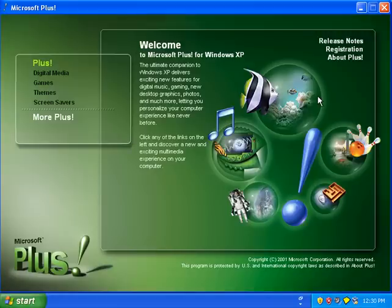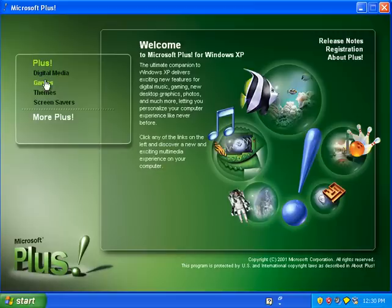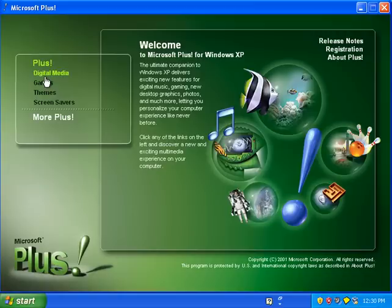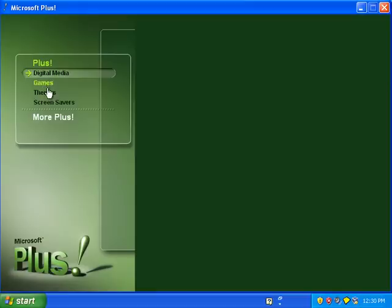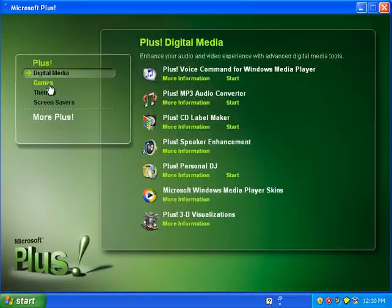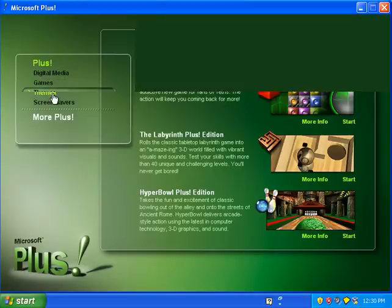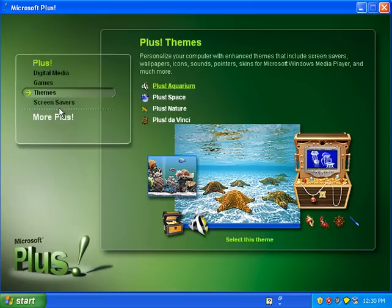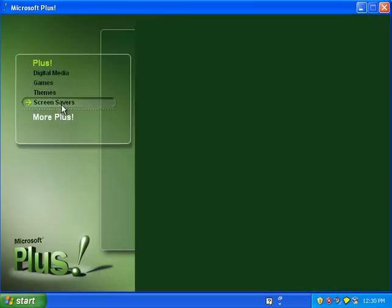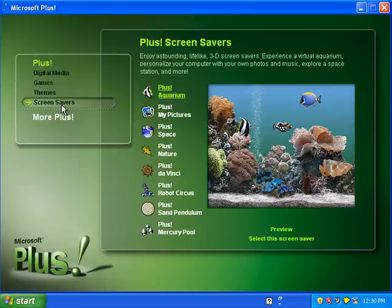Here is Microsoft Plus for Windows XP. It has more stuff than Windows XP doesn't have bundled in, like digital media, games, themes, screensavers, and more.